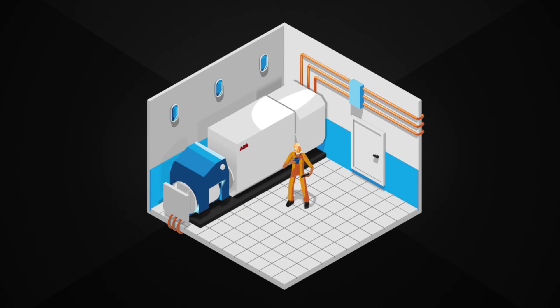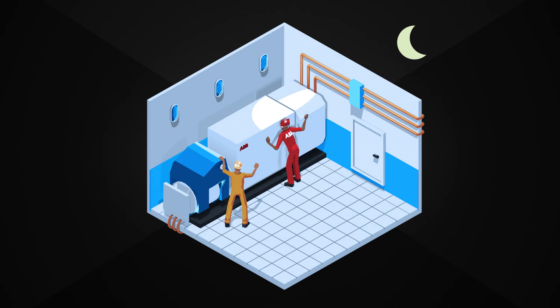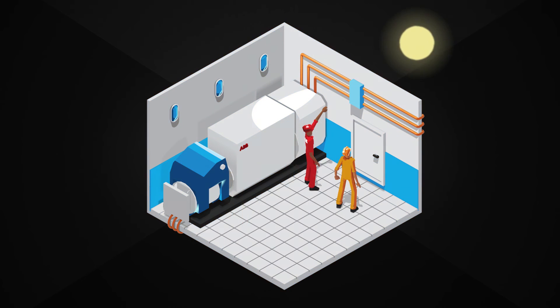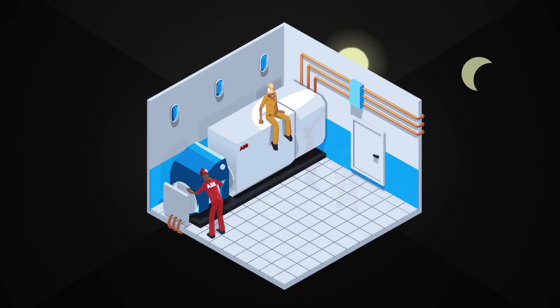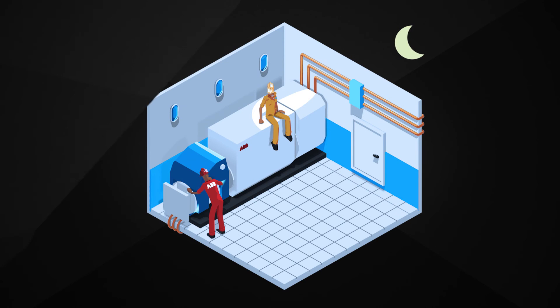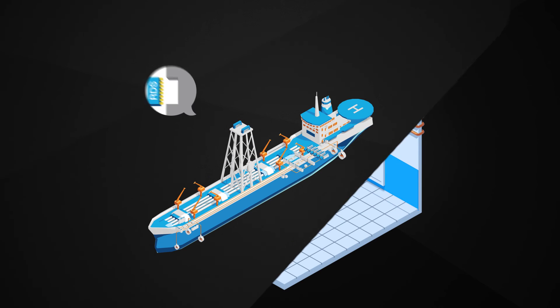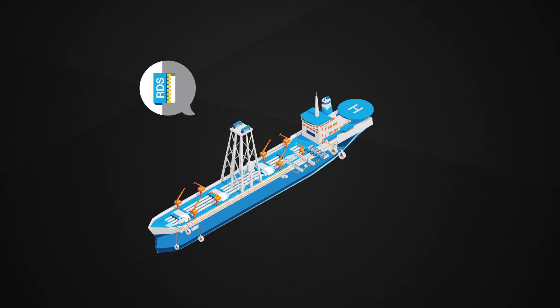Without RDS, a crew member would have to diagnose the failure. In case they can't, an ABB service engineer would have to travel to the vessel in order to diagnose the problem. That may take precious time, and time is money.